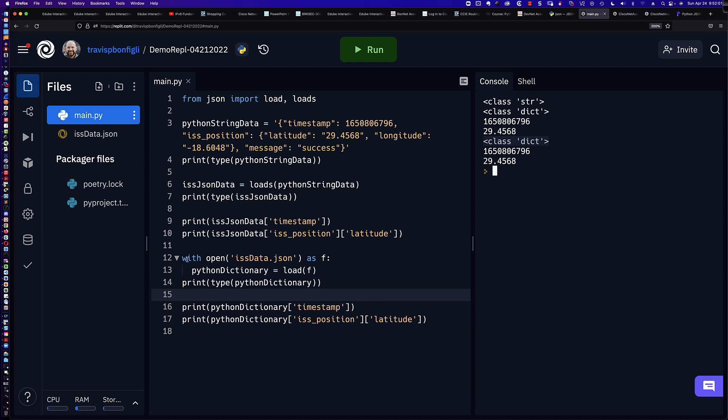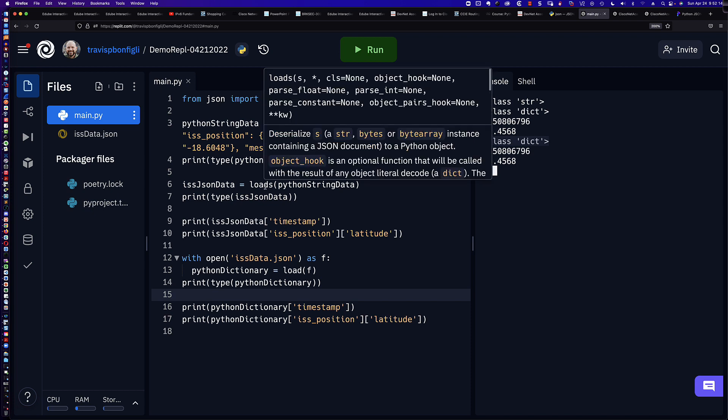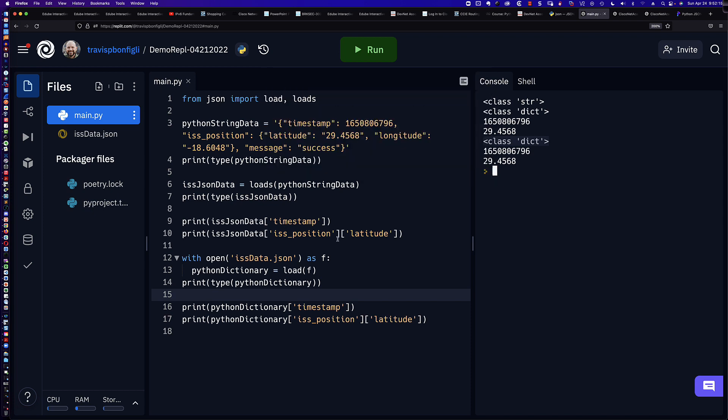We end up with the information that we were looking for. However, remember here, we read it in as a file, whereas up here, what we were doing is we were taking a string and converting it into a Python dictionary.